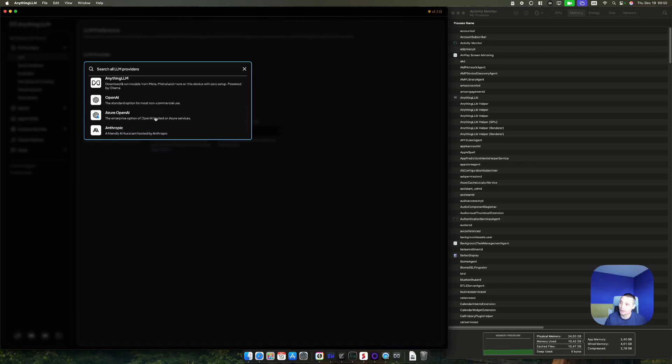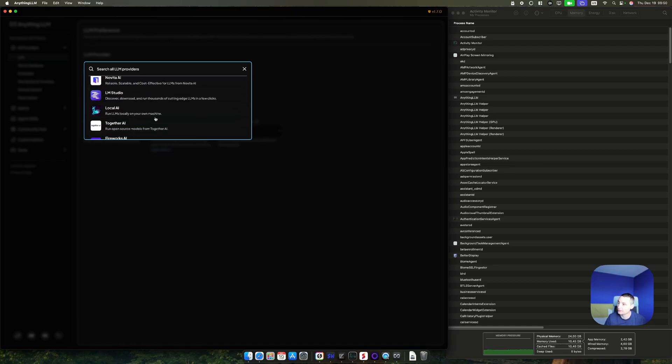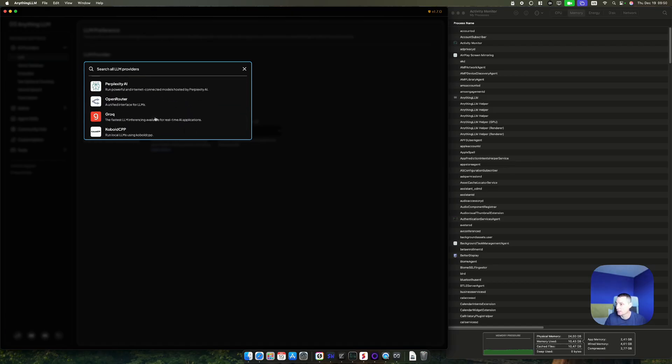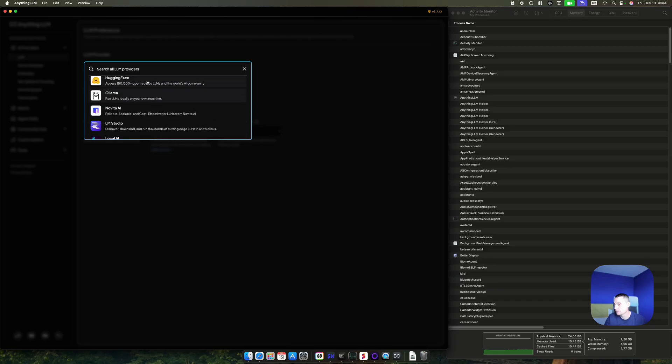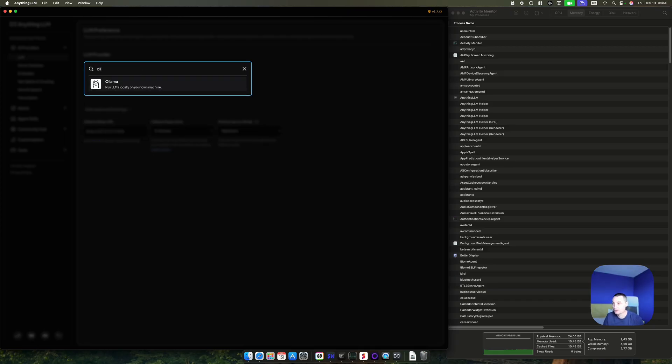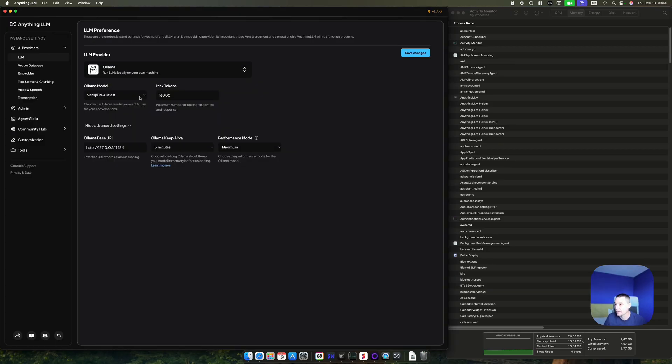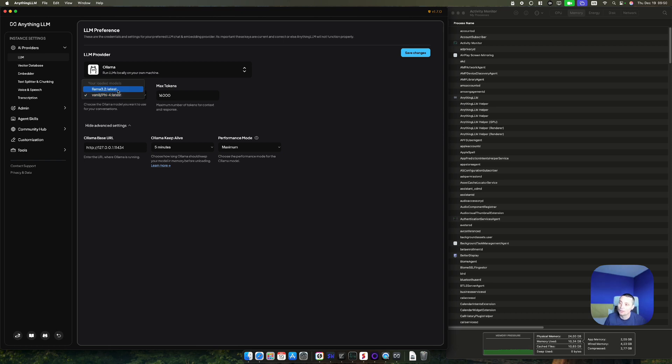But we also have Ollama. Let's see where it is. Let's search. You see that Ollama is here and you'll see the models that are used. For instance, let's go and choose this one and you'll see that you have the model, the max tokens.